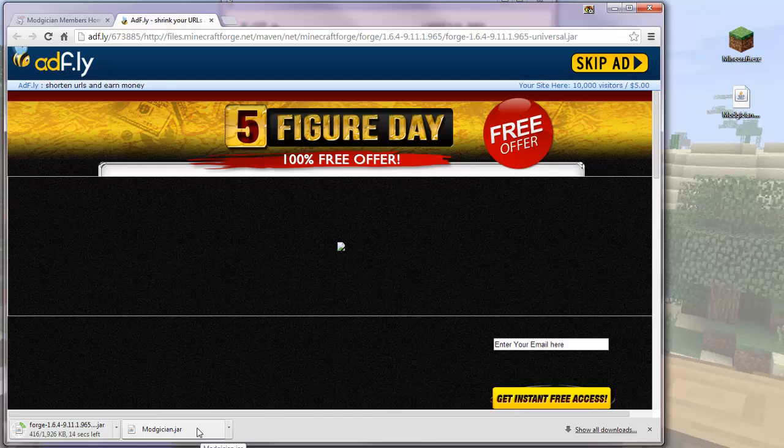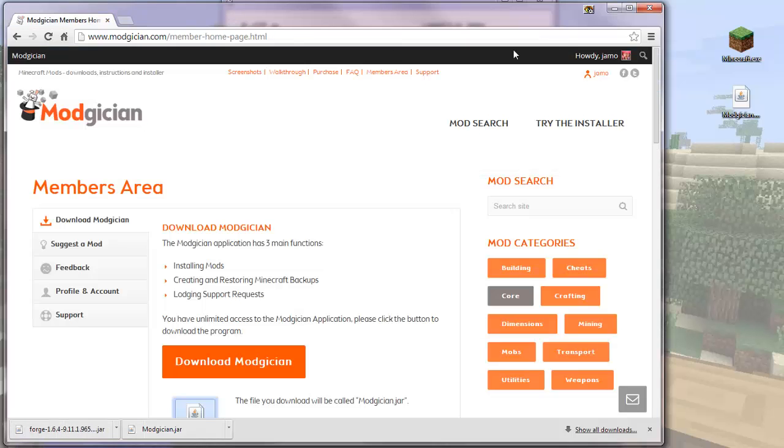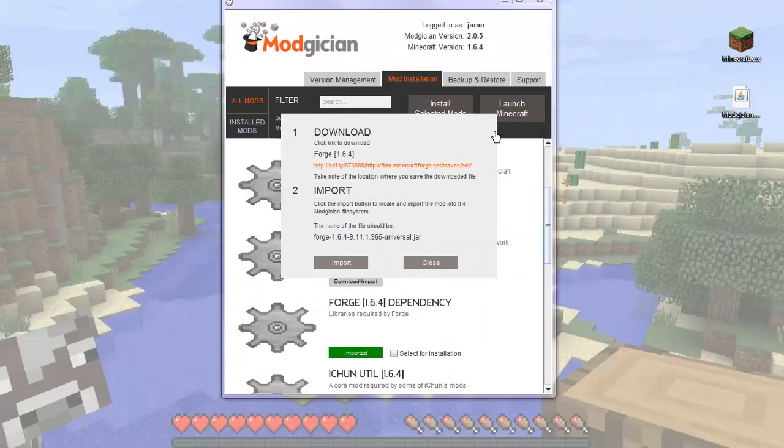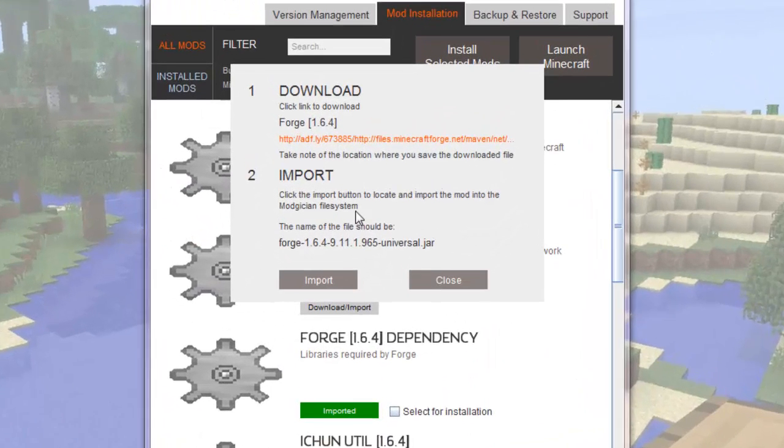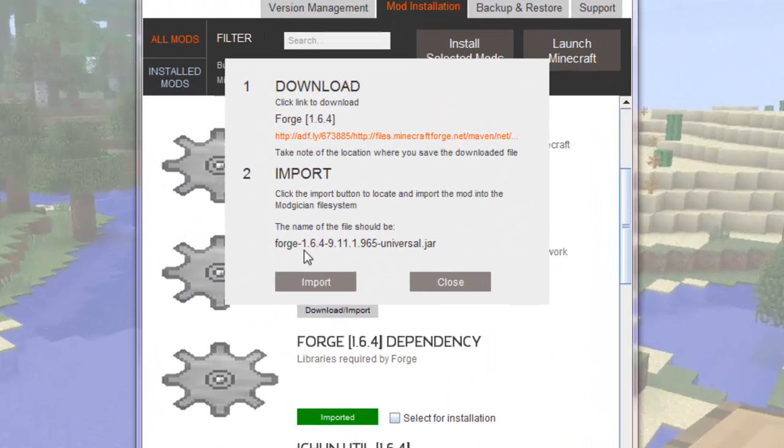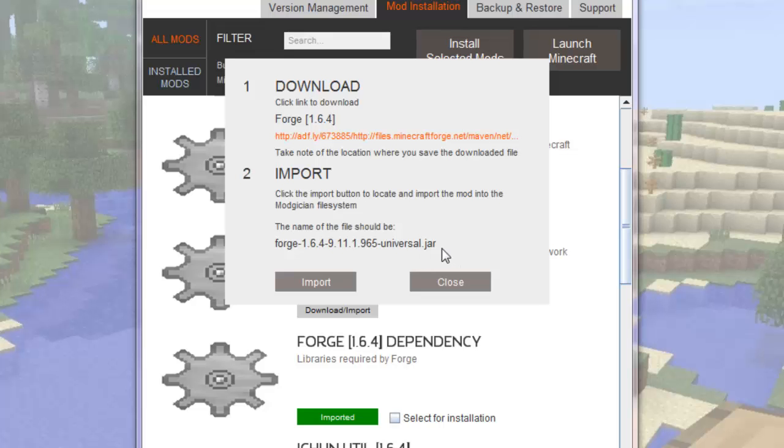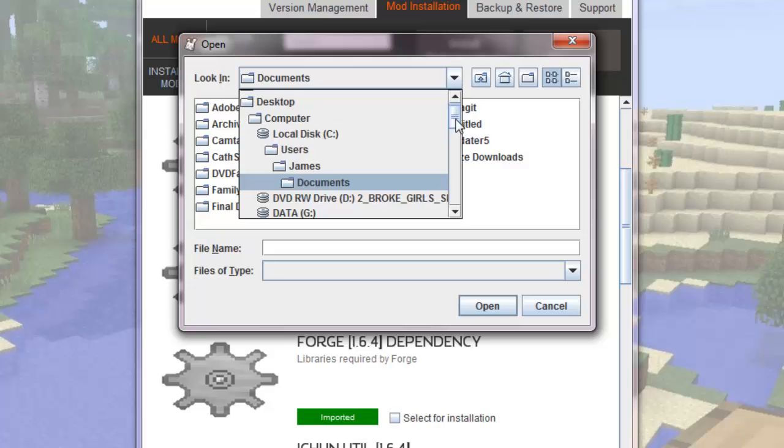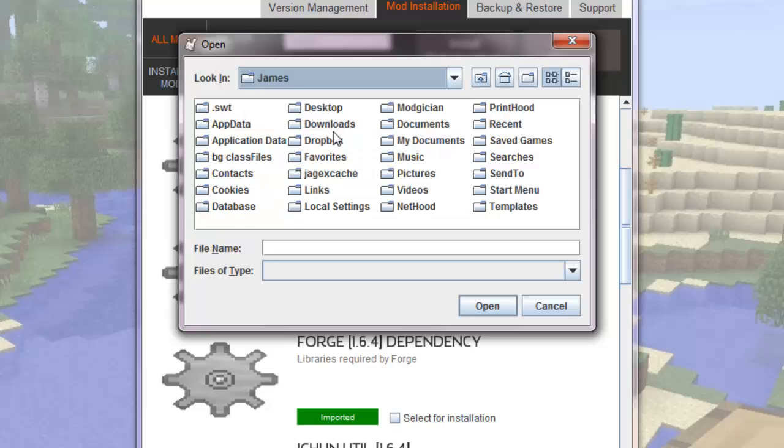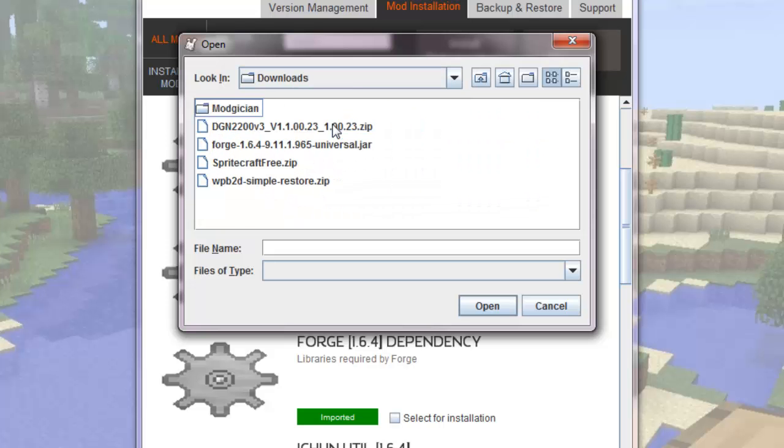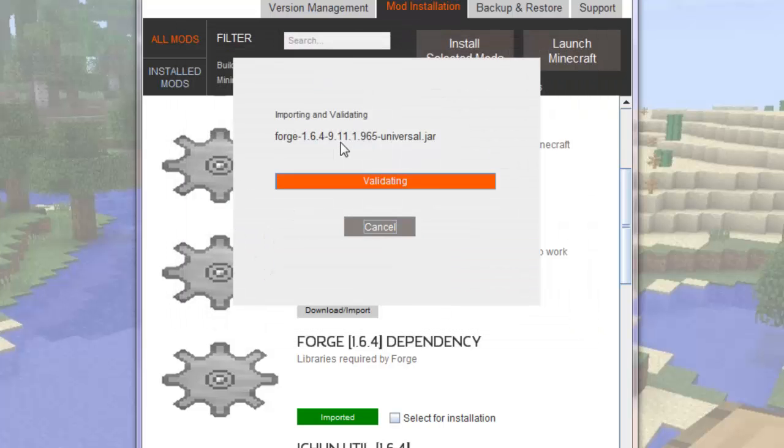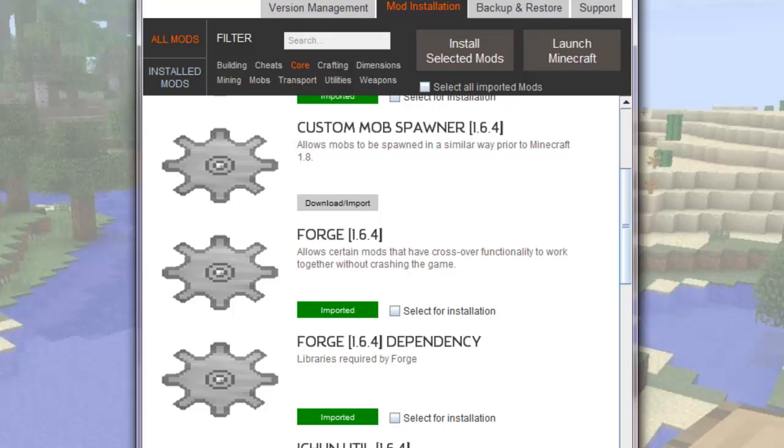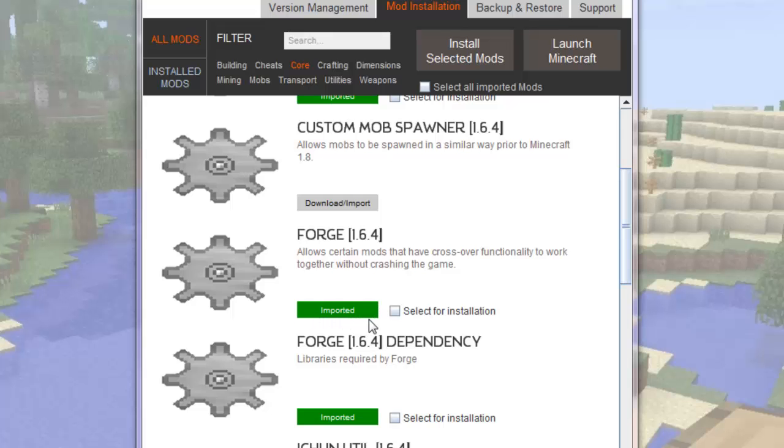And now that's downloaded, so I can close this tab here, minimize my browser, and come back to Modician. Now you'll notice just here it displays the exact name of the file you just downloaded. So click the Import button, find the file we just downloaded, and click Open. It now imports the mod and inspects it to ensure the file is good. Then displays the imported status, and this checkbox appears. Now that the mod is imported, it's ready to install any time we need it.